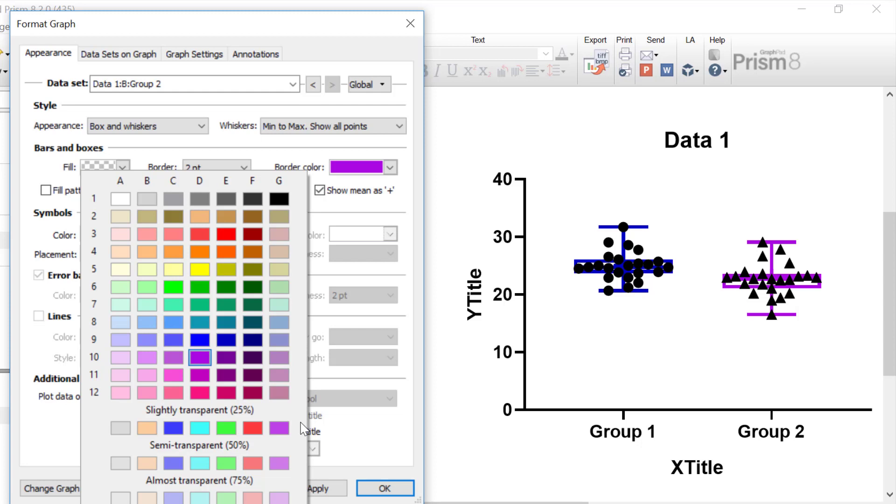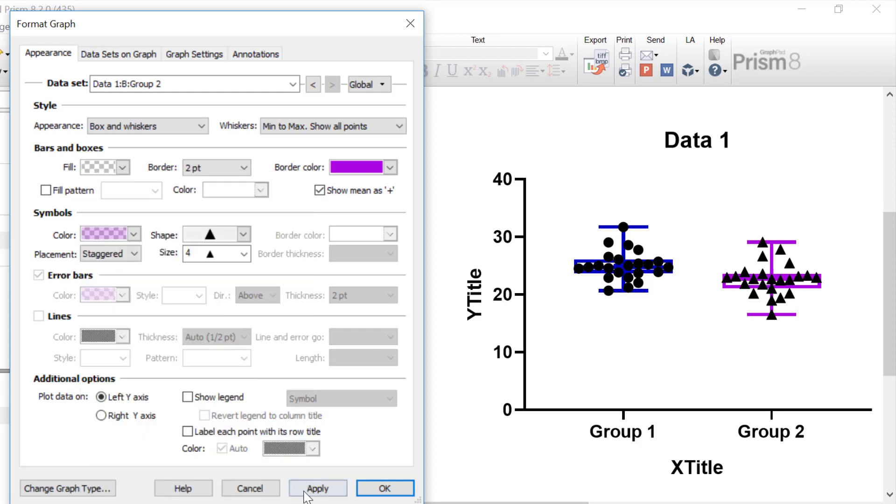So for my second group, I'm going to select to have a transparency of 75% and select the same purple color and then click the apply button. So notice now that in the second group, you can faintly see all of the data points. This currently works well since I don't have that many data points on my graph. If I have quite a lot of data points, you might think about not showing all of the data points and just having a box and whisker plot or alternatively using a violin plot, which will better show the distribution of the data set.